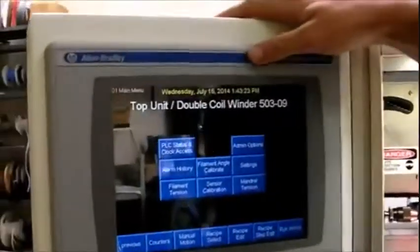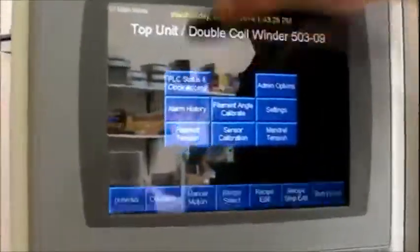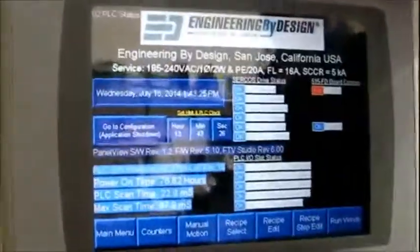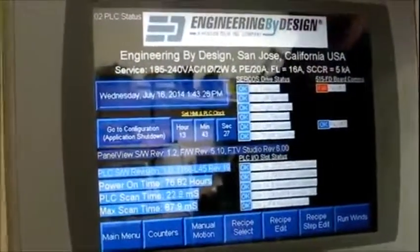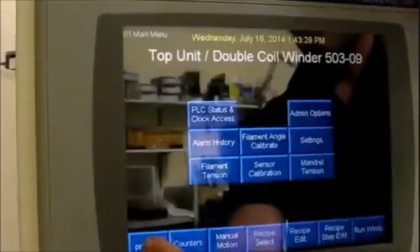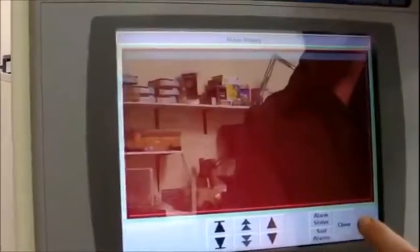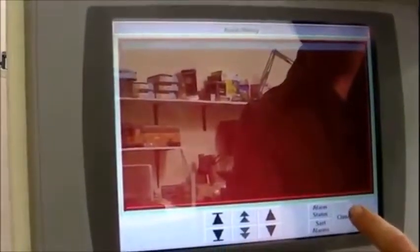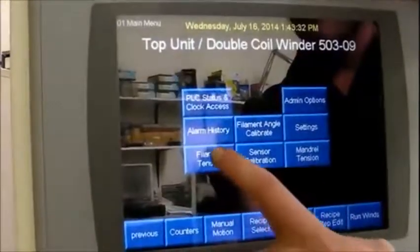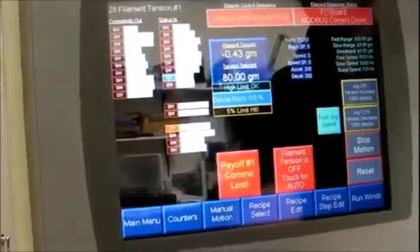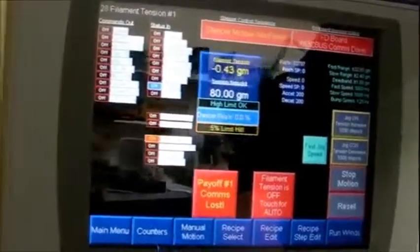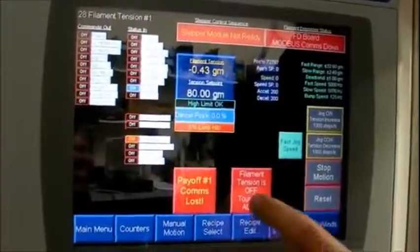Once the machine is powered on, you can access the touch screens. The menu includes PLC clock status, alarm history if there is any, and the filament tension screen where you can adjust tension.